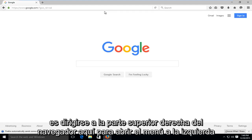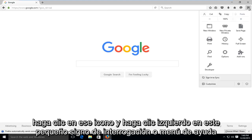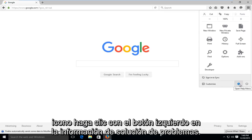What you're going to want to do is head over to the top right of the browser here to open up the menu. Left-click on that icon, and then left-click on this little question mark or help menu icon.